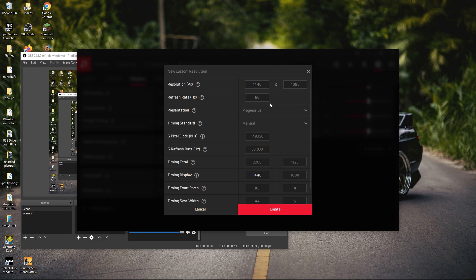If you're on a 144Hz monitor, go to 144 for refresh rate, then go to G refresh rate and type in 143. But since I'm on a 60Hz monitor, I can't do this.